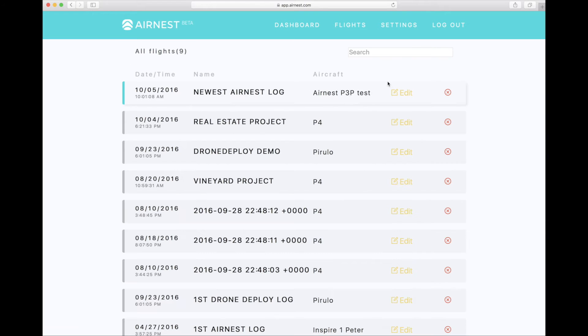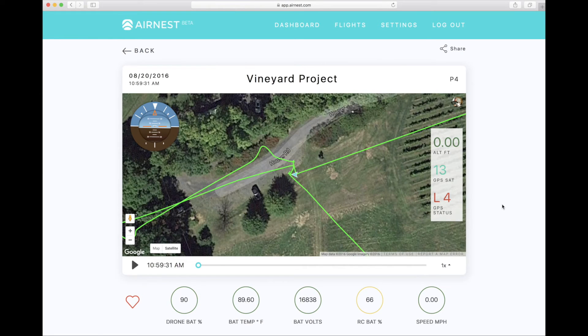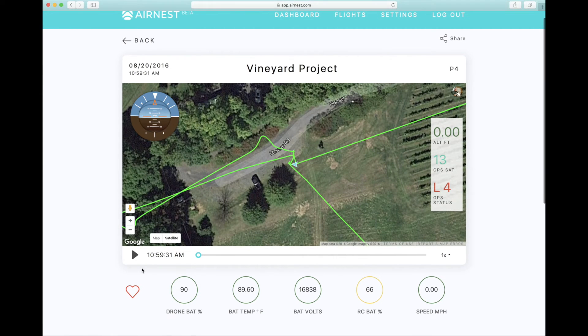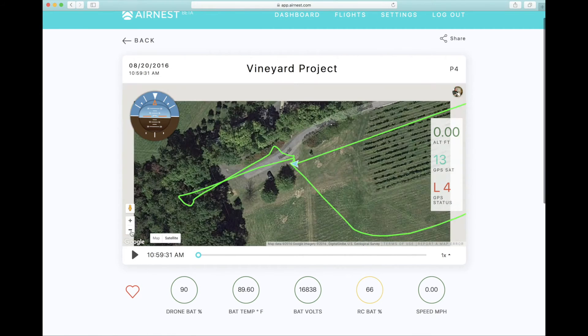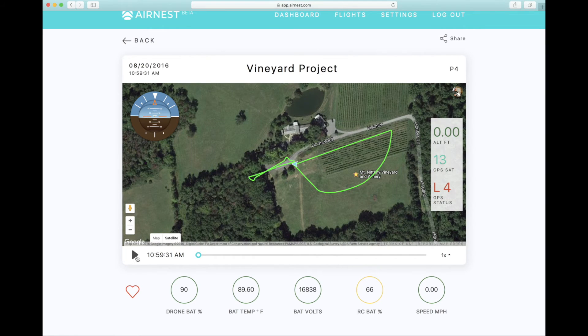When viewing a specific flight you can play it back in real time just like a video. Move the map, zoom in, scrub to a specific point.